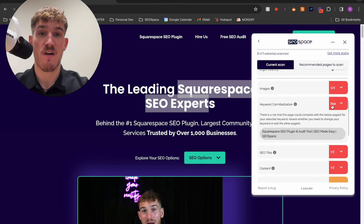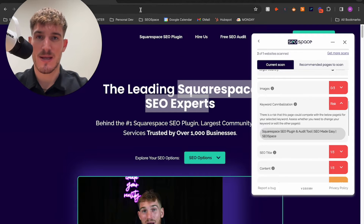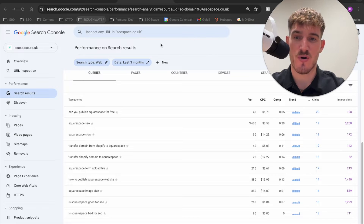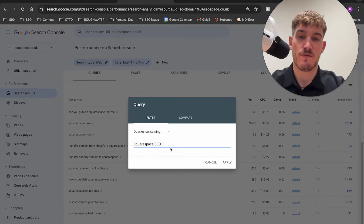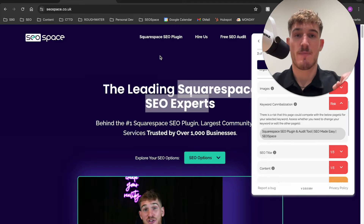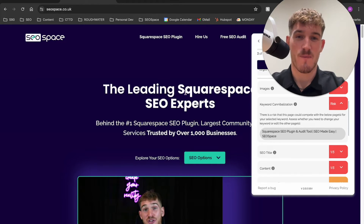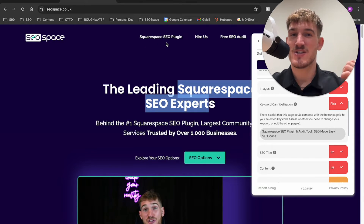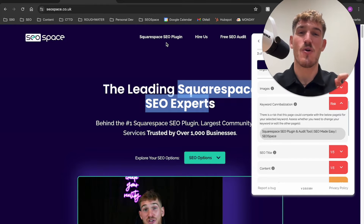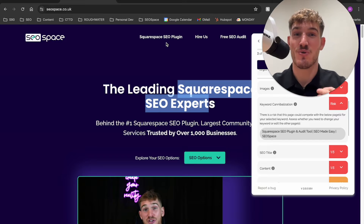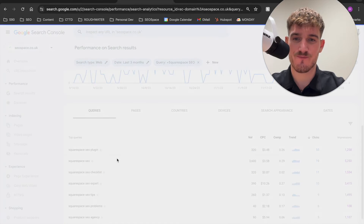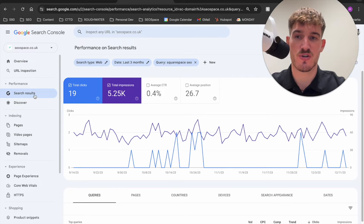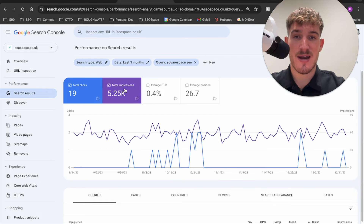I'm now going to show you how to find out whether you have keyword cannibalization happening in the real world. Head over to Google Search Console, go to search results, click on the query filter, and type in the keywords you think you've got keyword cannibalization for. I'm going to type in 'Squarespace SEO' because I've got pages on my website for Squarespace SEO experts, Squarespace SEO plugin, Squarespace SEO tips, Squarespace SEO checklists — so many pages. I personally know I have cannibalization for this keyword, making it a fantastic example.